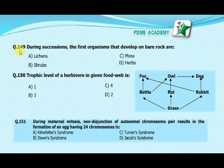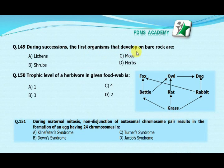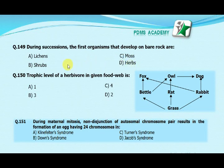During succession, the first organisms that develop on bare rock are: option A lichens, option B shrubs, option C moss, option D herbs. The correct answer is A, lichens.